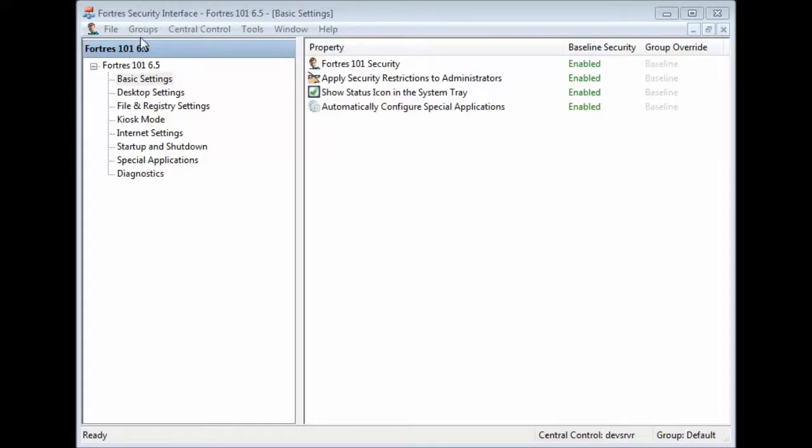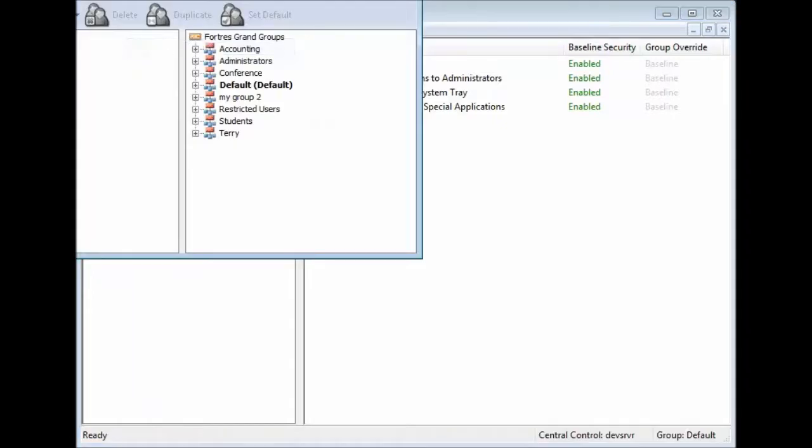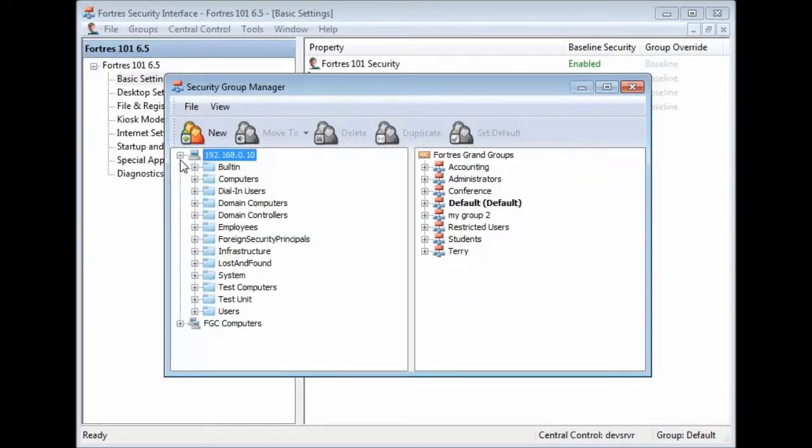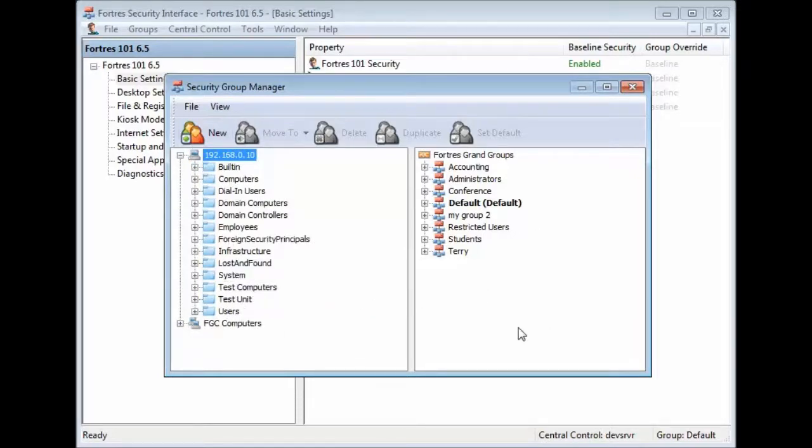So, as you might expect, we'll start by clicking Groups and then Security Group Manager. That'll bring up a window. In this window on the left-hand side here, you'll see your server with all your users and groups in it. And then on the right-hand side, you'll see all your Fortress Groups.